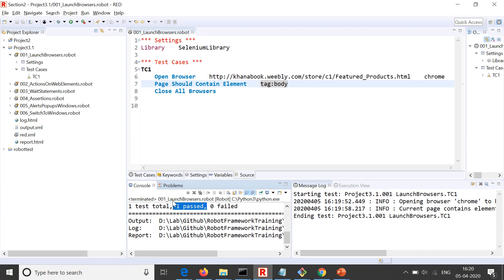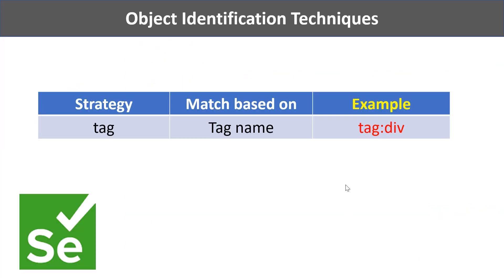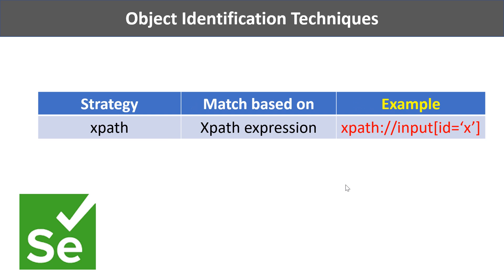Moving on to the next strategy, which is XPath. We need to understand a lot of rules before jumping into XPath. There is also a similar technique called CSS path, or CSS selector. For these two techniques you need to understand a lot of rules, and in the next two tutorials we will be talking about these rules. Once you are comfortable with XPath and CSS, you can use either one when you are not able to find elements using any of the other strategies discussed — because not all elements will have all these attributes. For cases where we don't have names, IDs, or unique class or tag names, we will use XPath or CSS selectors, which will be covered in the next tutorial.